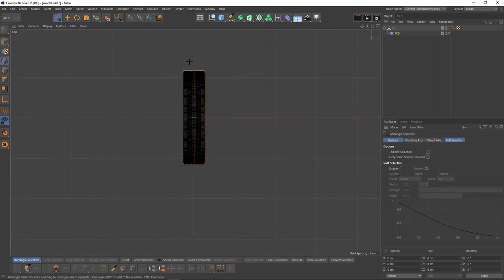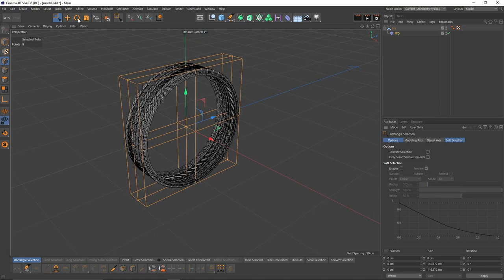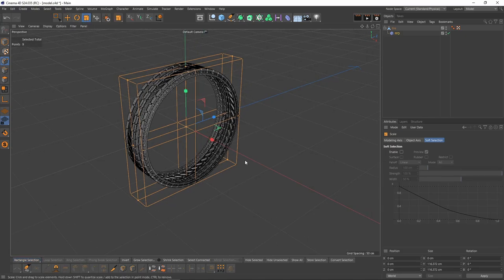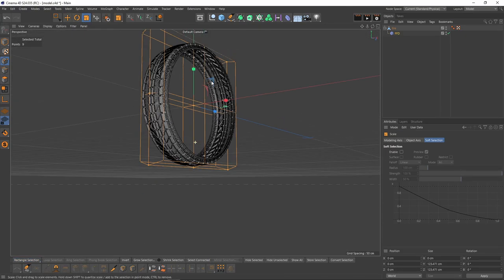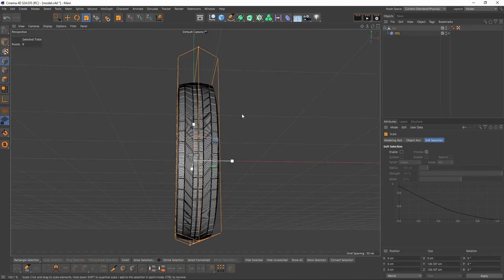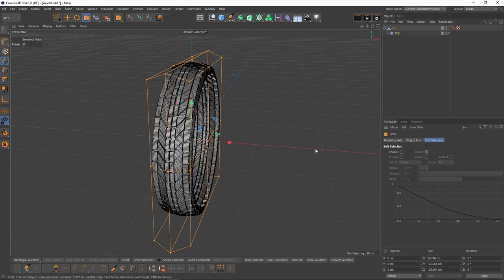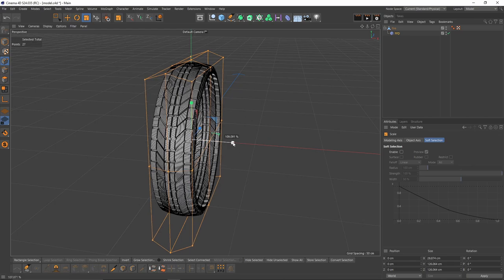First thing, I want to select these middle points, switch to scale, and scale this. After that, I will select them all, Ctrl A, and scale them on the X axis.